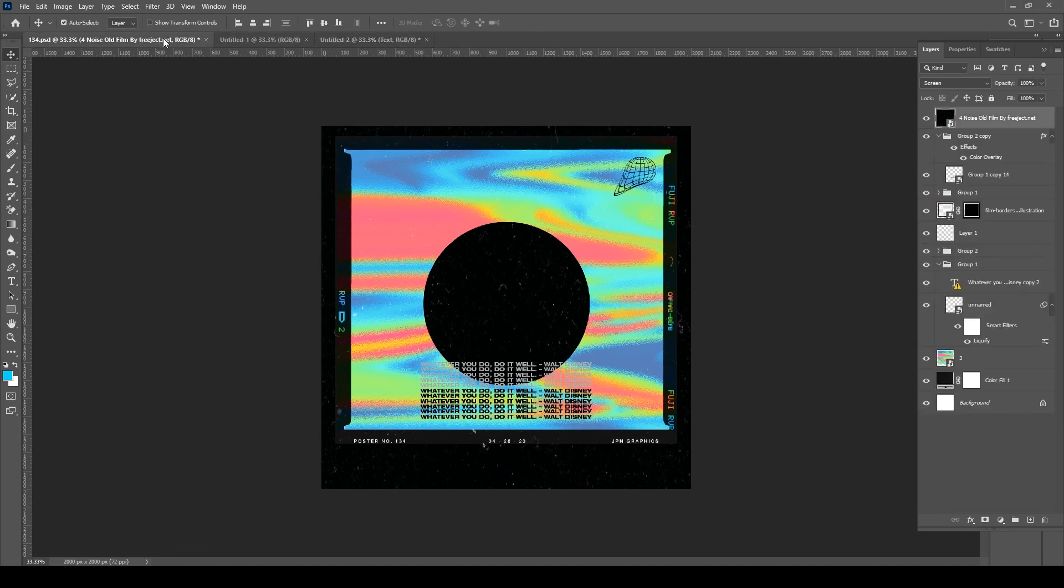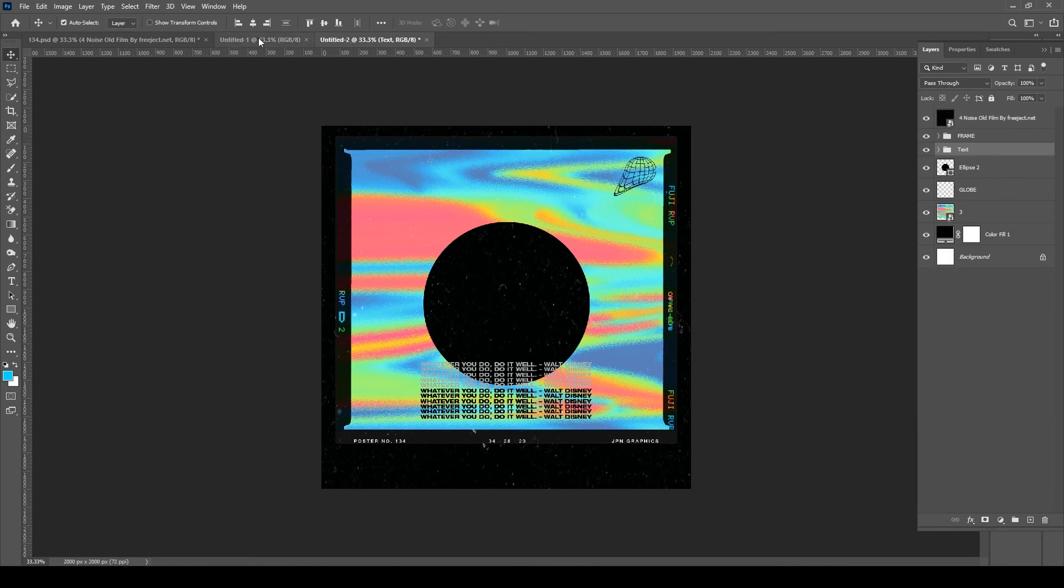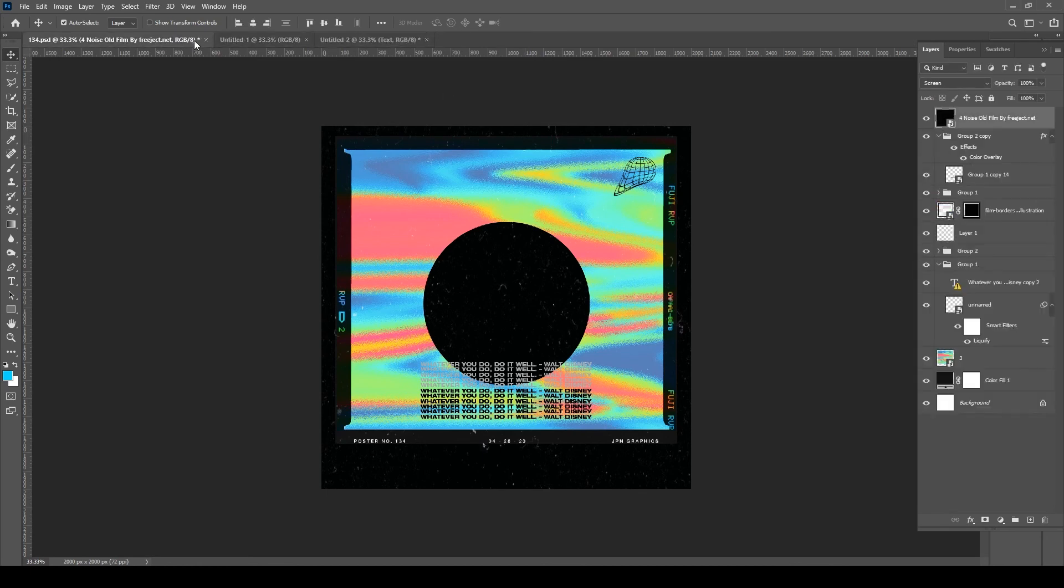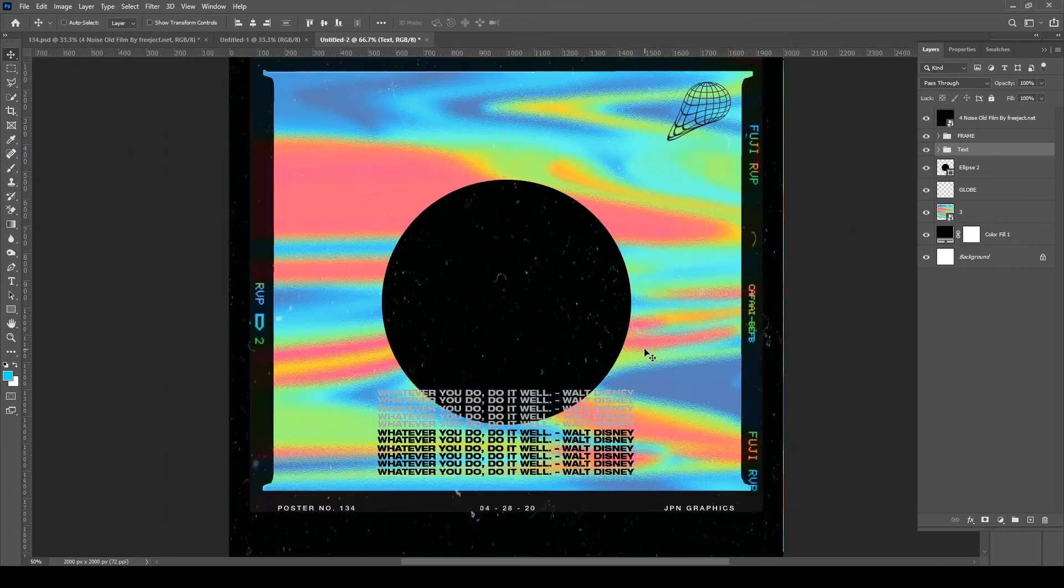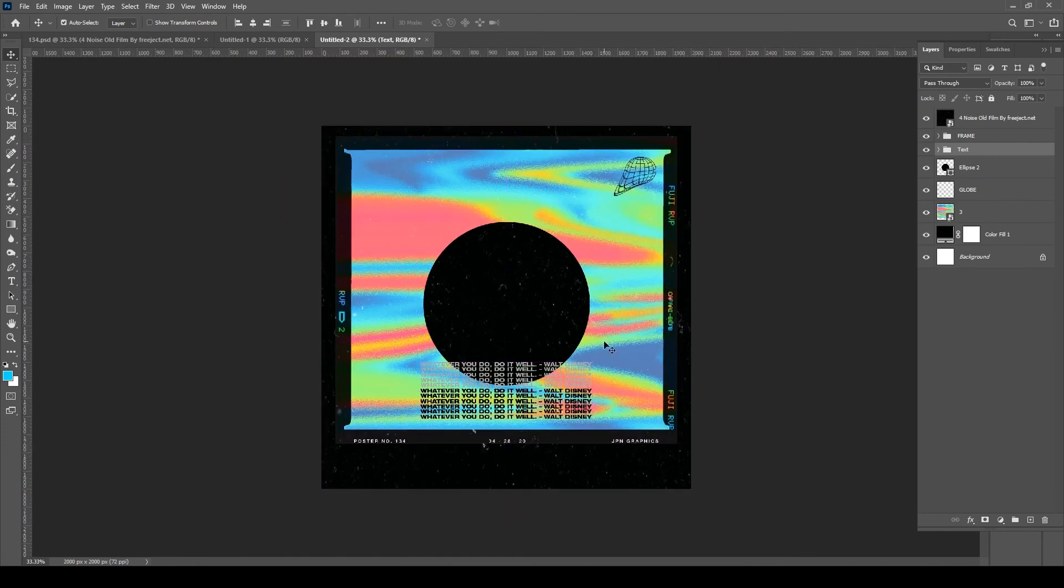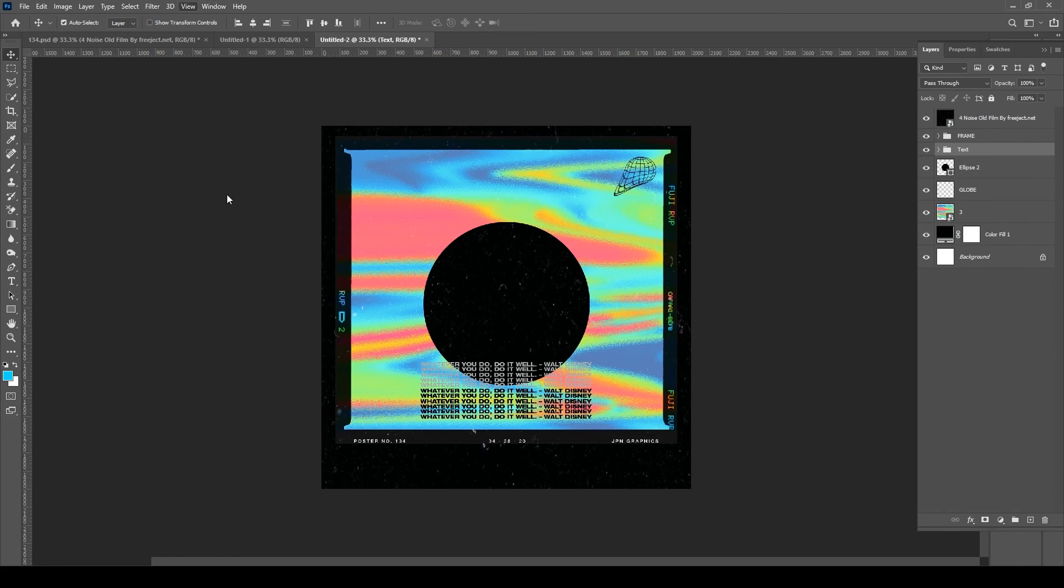The speckles you see there give it that texture, give it some character here. Makes it look a little bit worn and used, almost like an old rade. So I went ahead and threw that up there.